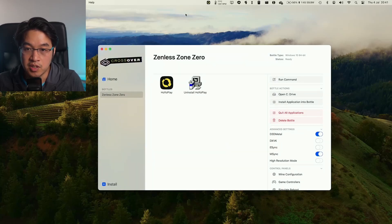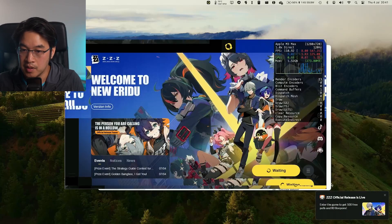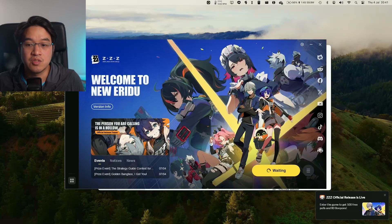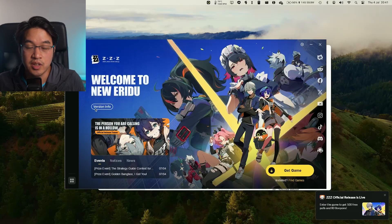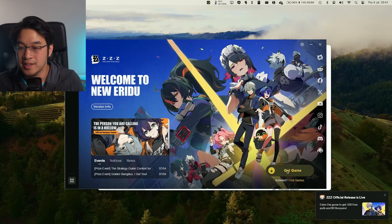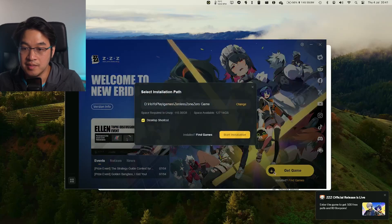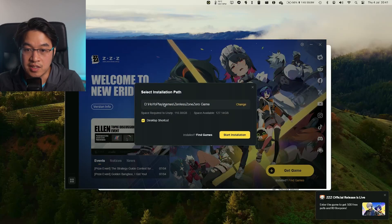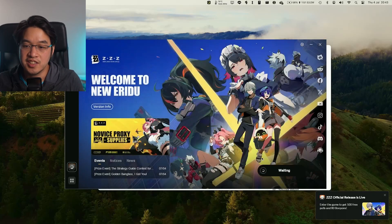The Bottle has been created. Our Hoyoverse launcher is about to come up, and now this is ready to go ahead and start installing Zenless Zone Zero. We're going to press Get Game here, and then we can download it straight into this file if we want to. We're going to go ahead and press Start Installation.